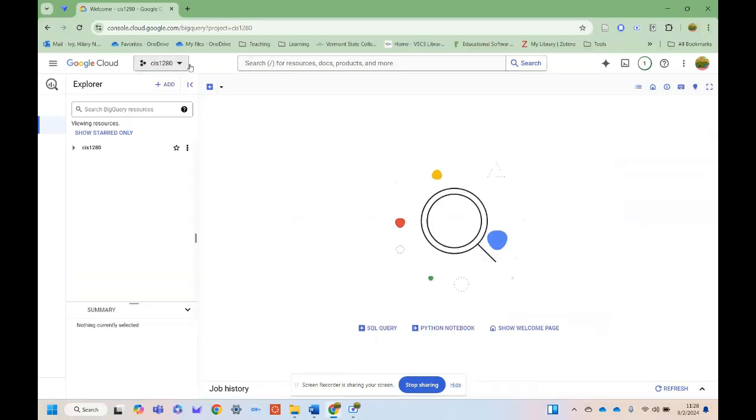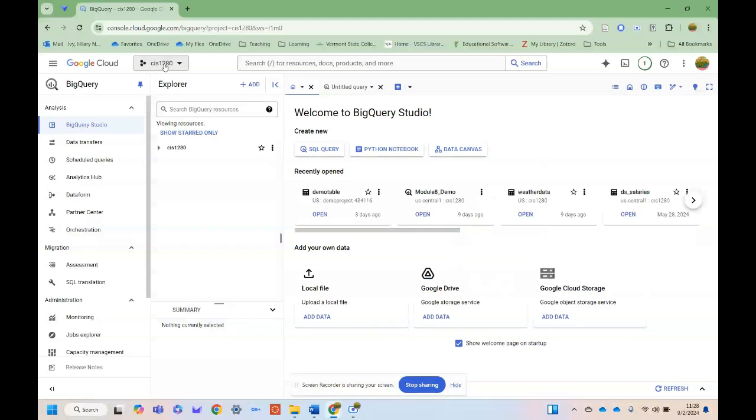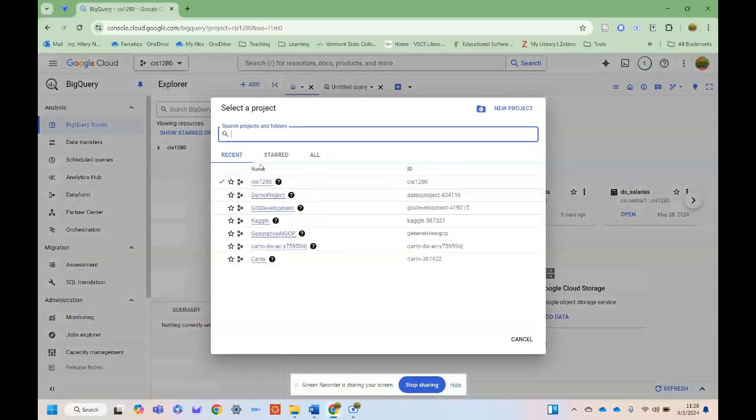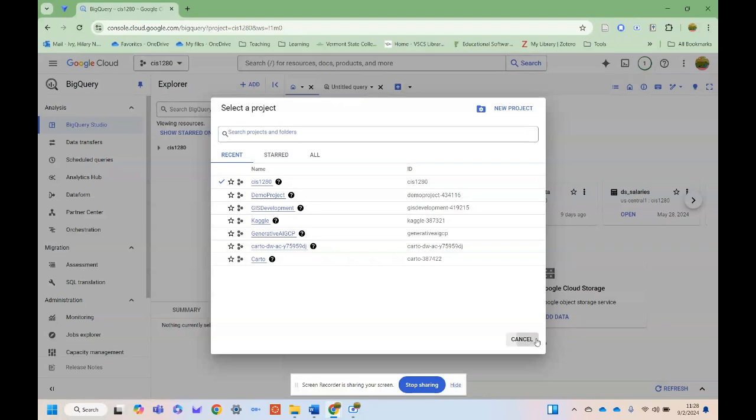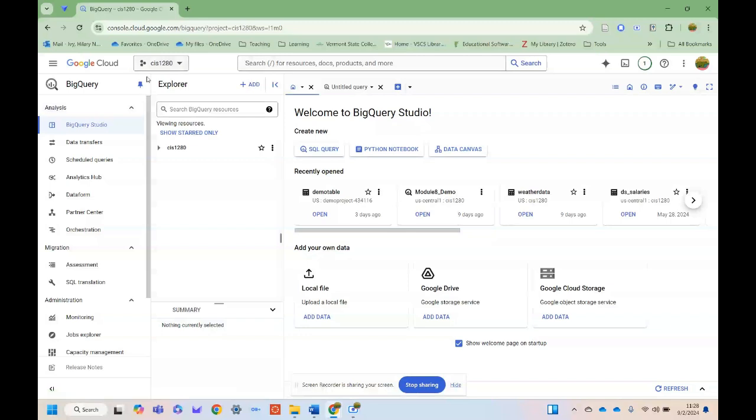I'll click on BigQuery. You'll see I've got this CIS1280 which is of course our course ID. Each project you create will have its own ID based on what it's used for. For this instance, for this class, I've created this here, and then to talk about the interface a bit.